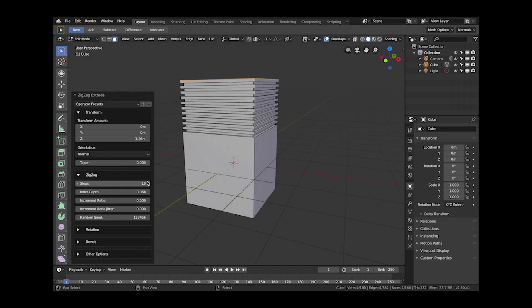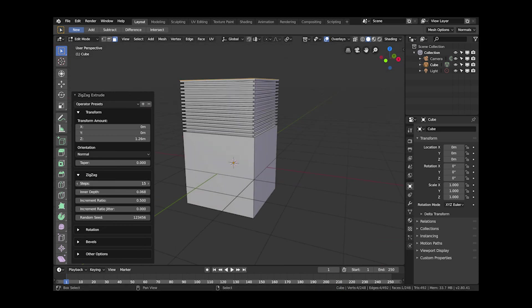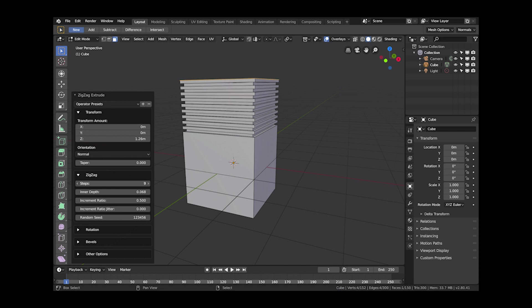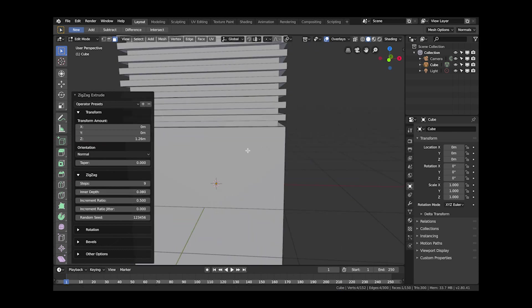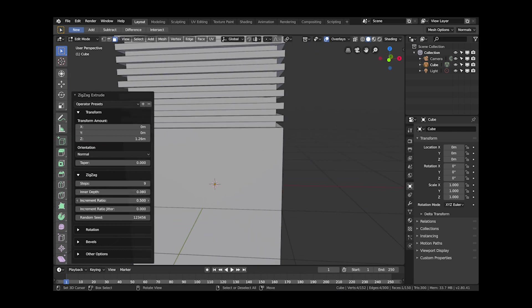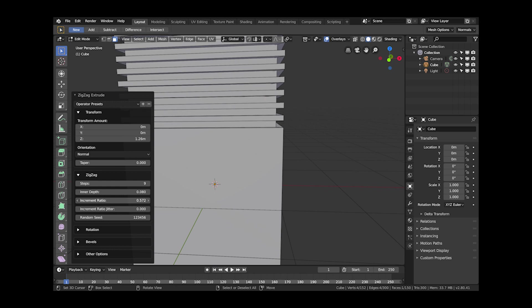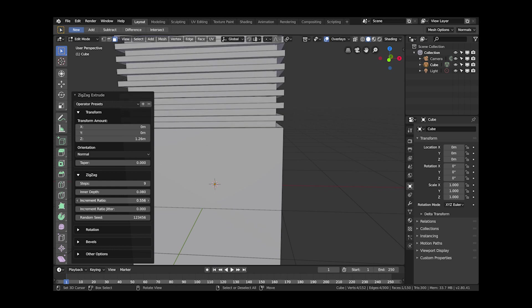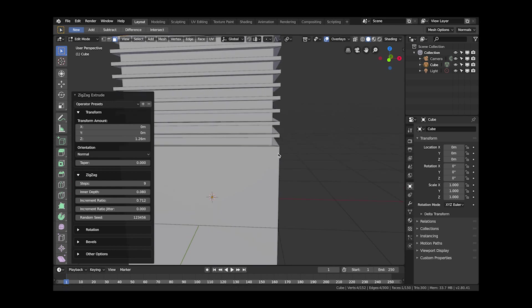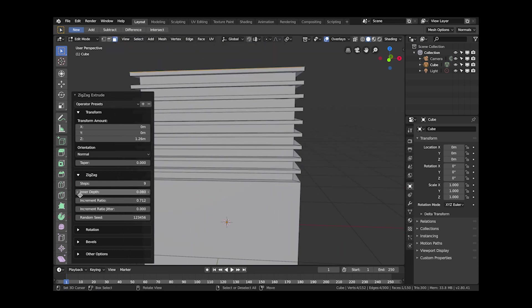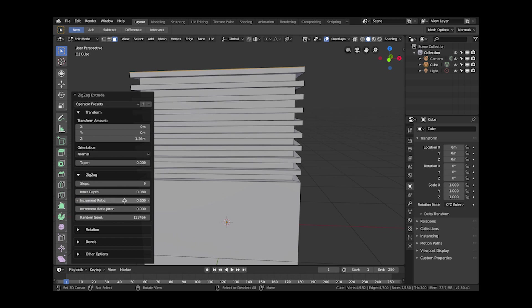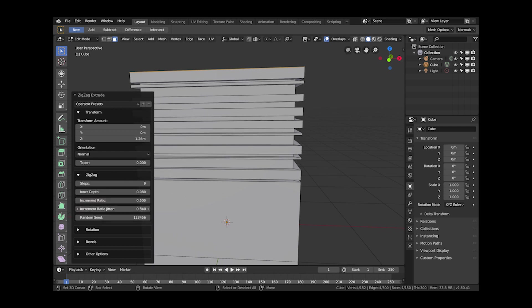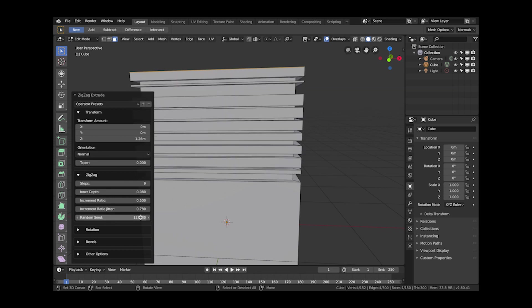You can also change how far the inside of the zigzag goes in and out. So you can see that here if I just change some of the options here and all these are documented in Blender Market's documentation. You can also change the thickness of each of the zigzags so the outer ones are smaller than the others.